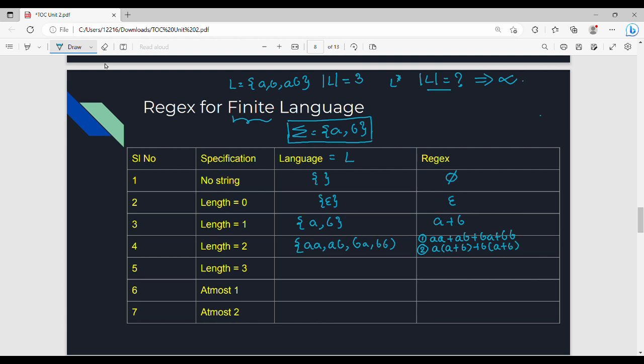What is common? A is common, and B is common. This is A plus B. So this is normal max factorization. The overall regex is (A plus B) into (A plus B), which equals (A plus B) squared. So (a+b)² is the regex for strings of length 2.